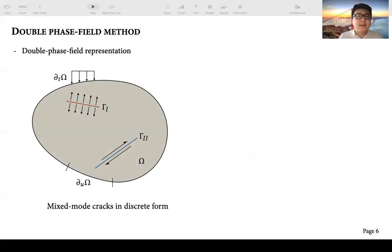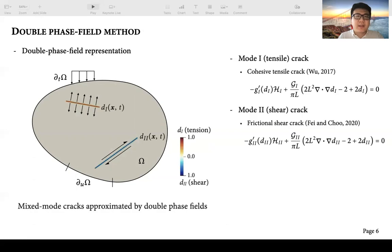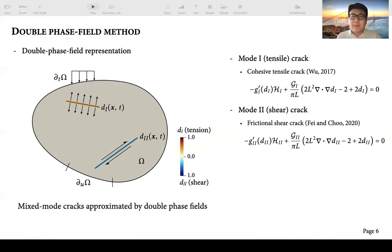In our group, we developed a double phase field model to simulate mixed-mode fracture. In this double phase field model, both mode 1 and mode 2 cracks can be approximated by introducing two phase field variables. Specifically, the first phase field variable d1 represents the mode 1 tensile component of the crack, and the second phase field variable d2 represents the mode 2 shear cracks. This double phase field model combines two length-scale insensitive phase field models for both cohesive tensile cracks and frictional shear cracks. Their formulations are shown on the right.